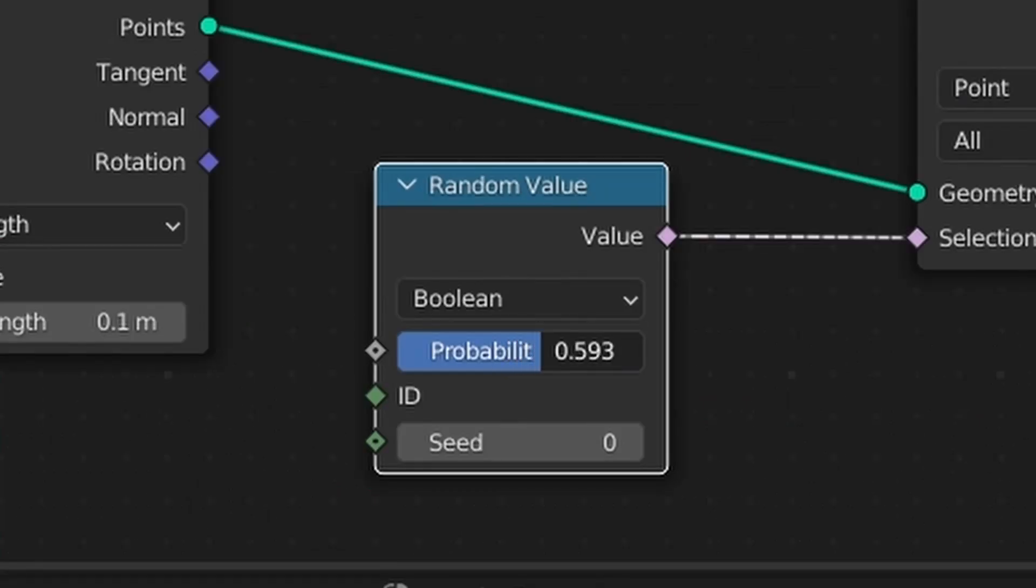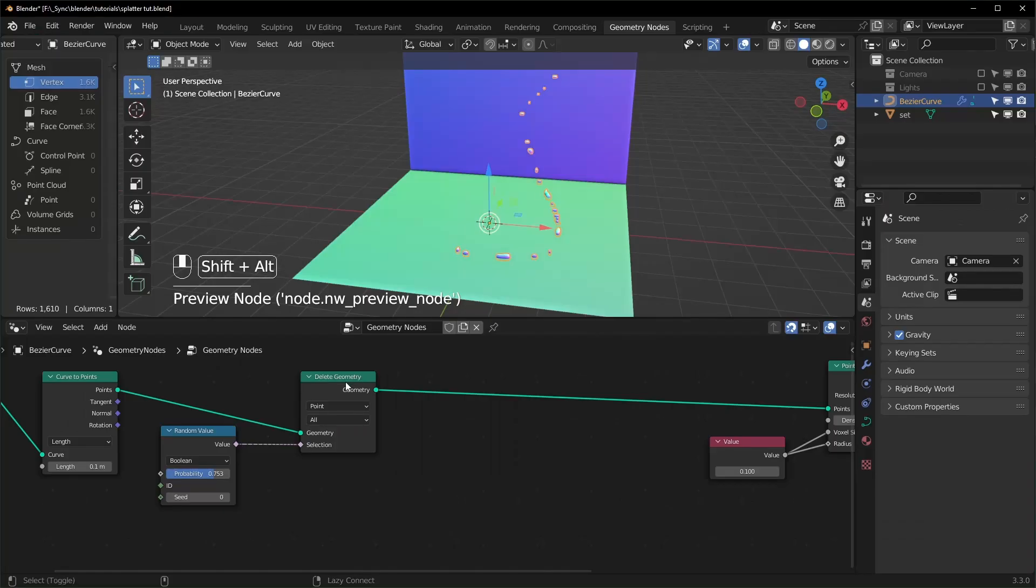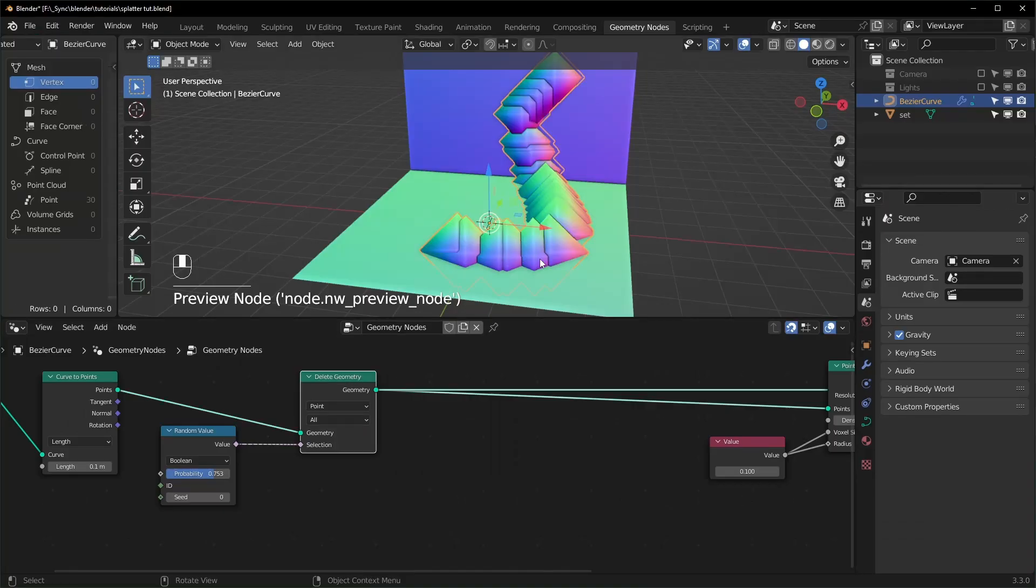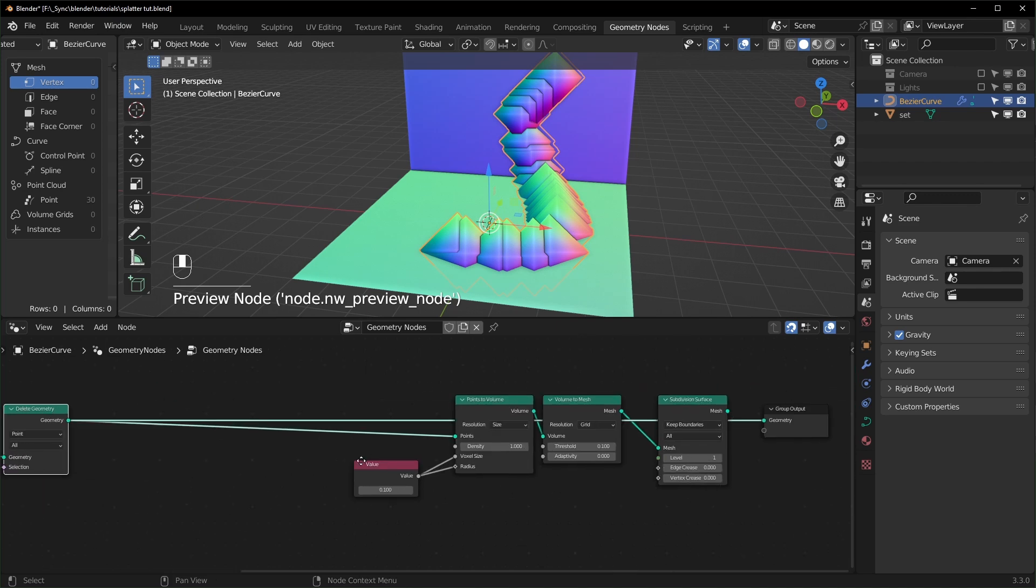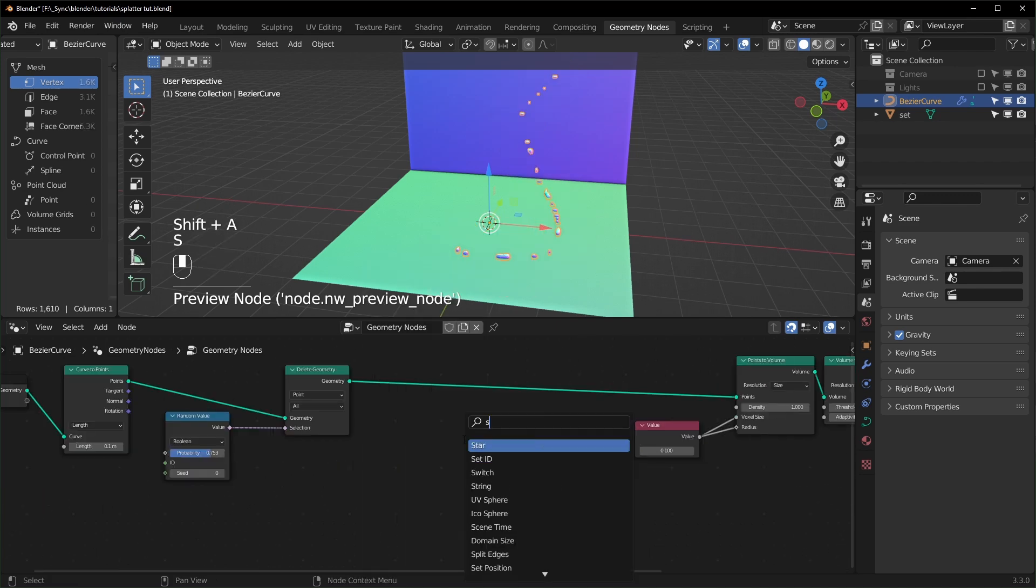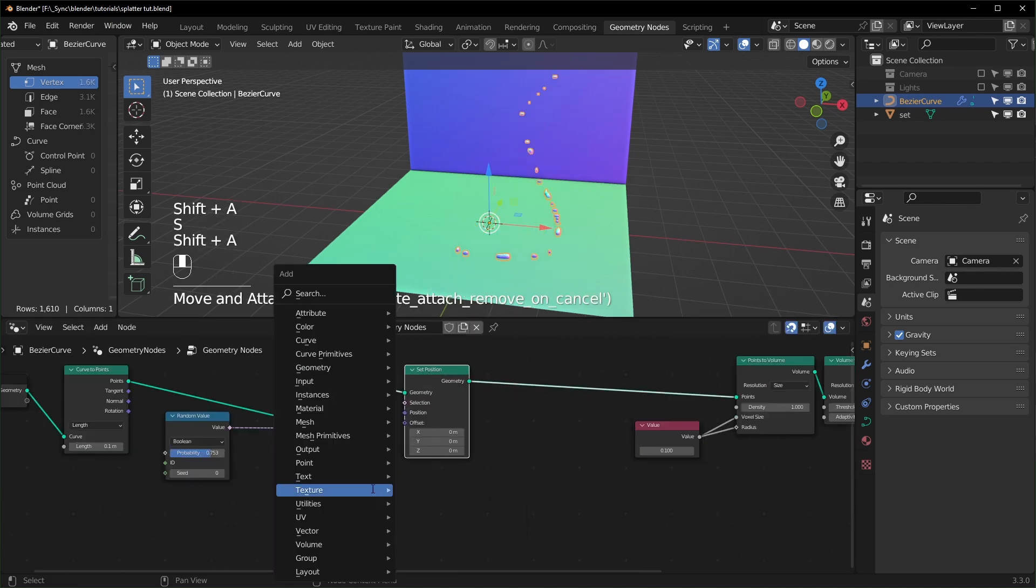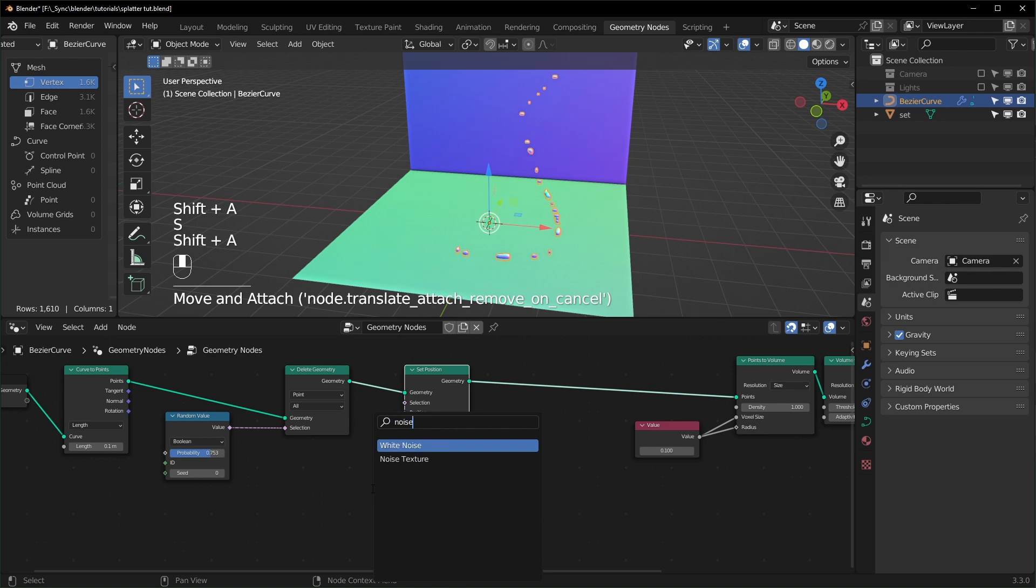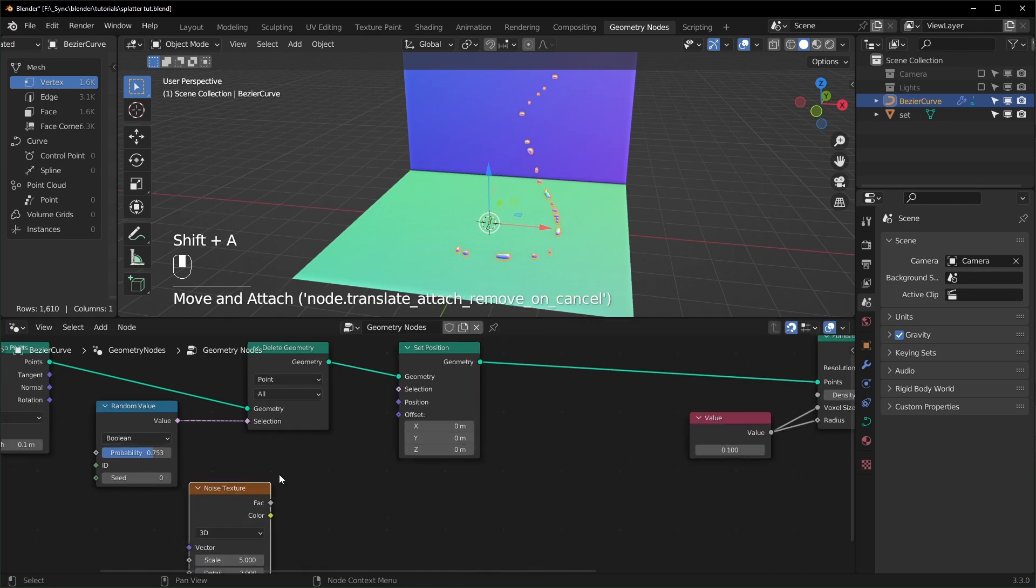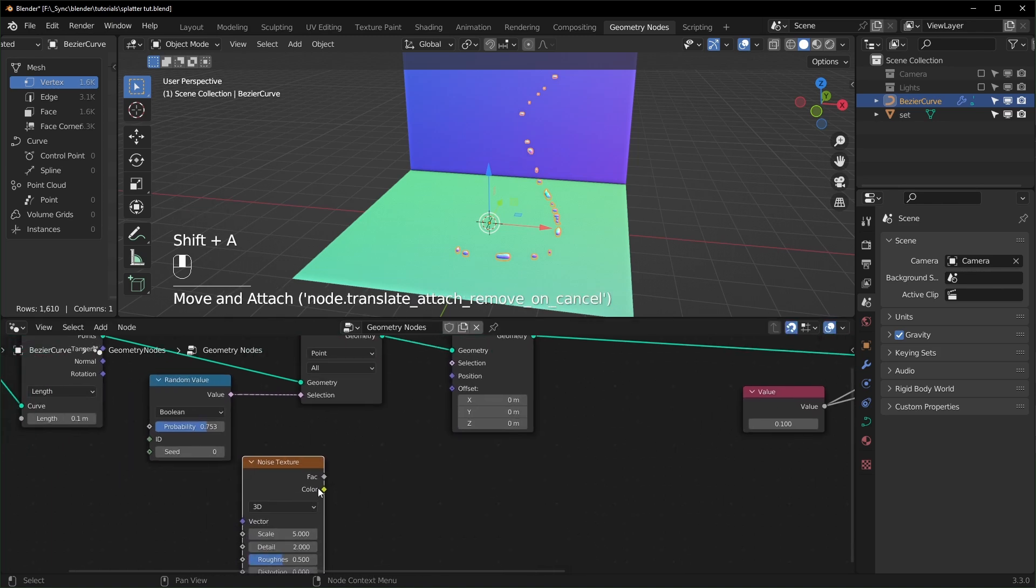So let's set it maybe somewhere over here. Now let's take some of these points and displace them so that they're not forming like a very straight line. So we can do that with a Set Position node right here. Let's use a Noise Texture to push it around.